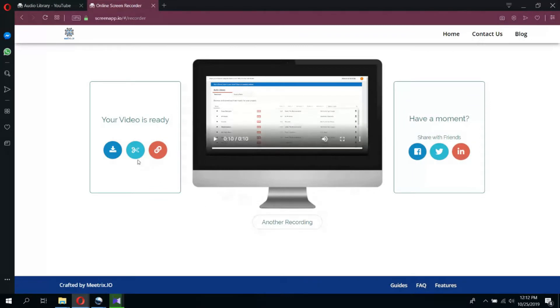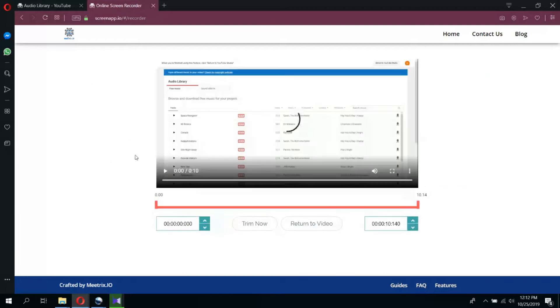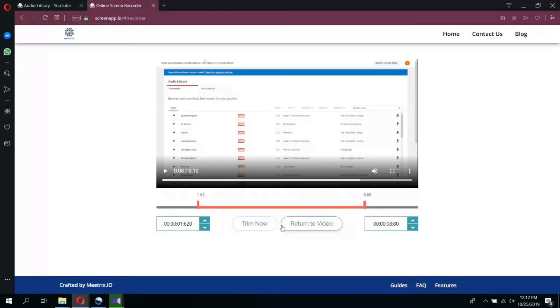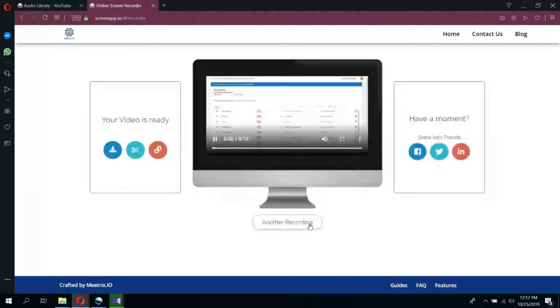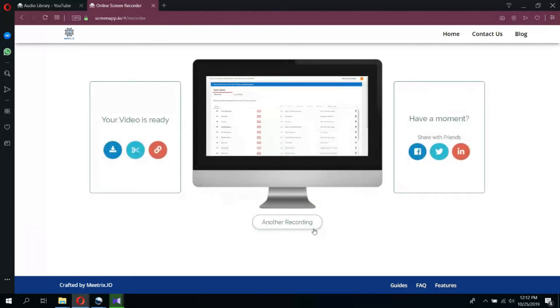If you wish to trim your recorded video, go to trim and then crop the video to a required length. Once you have selected the start and the end points of the video, click trim now. Or, click return video if you wish to go back to the original video.